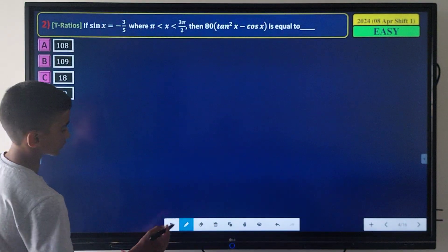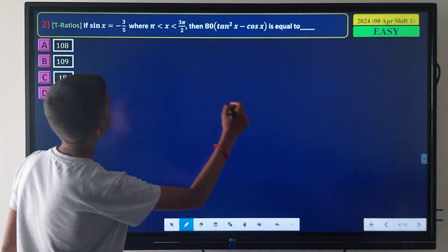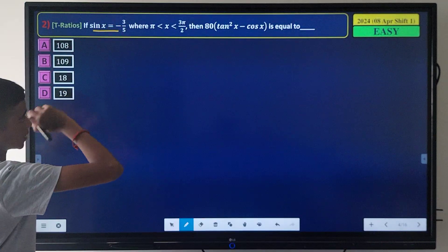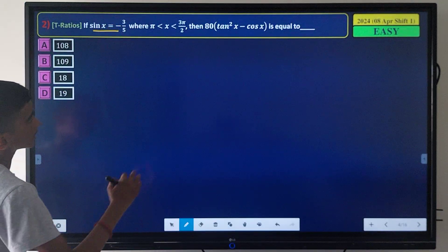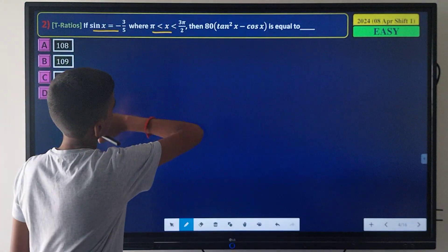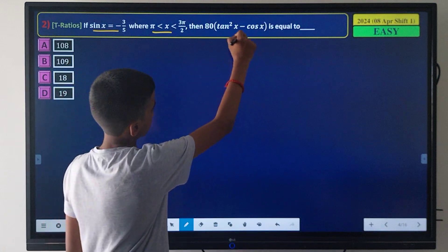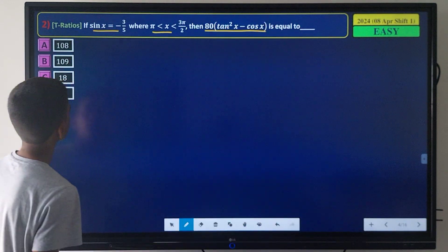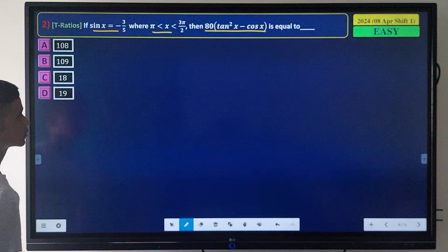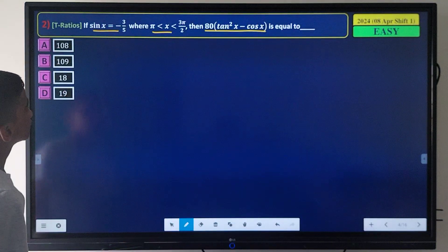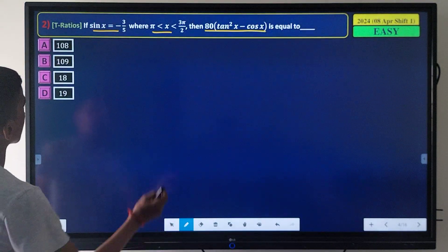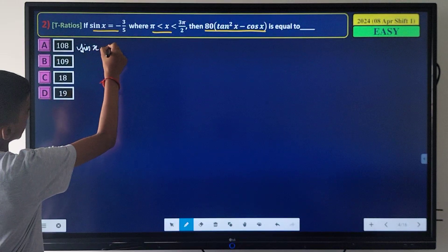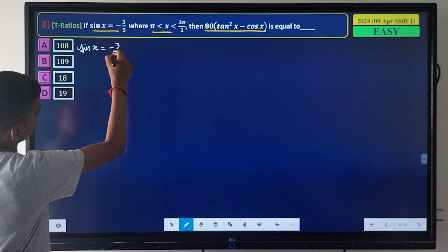This question says that sin x = -3/5 and x lies in a given range. We need to find the value of a certain expression. First, sin x = -3/5.